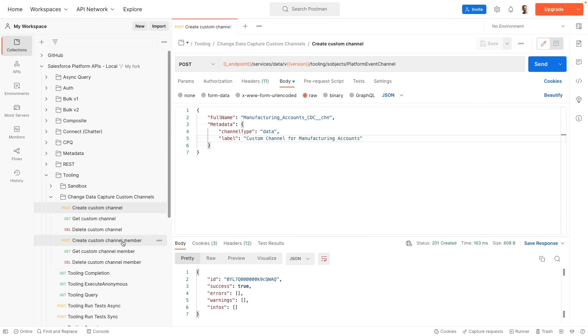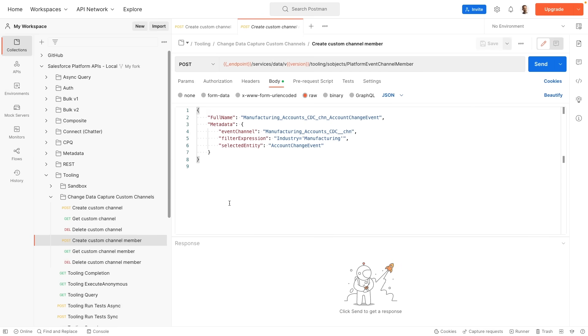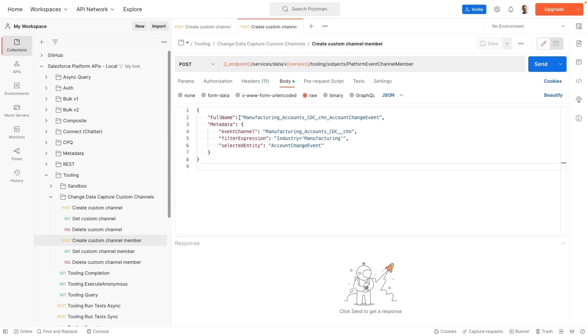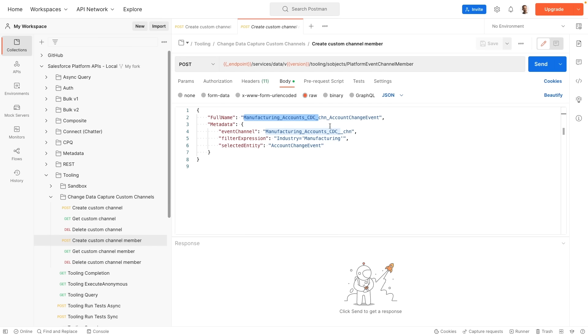And we're going to now add members to this channel. A channel can contain one or more members, and you can use custom channels to work with multiple types of entities. In our case we're going to add a manufacturing account member. And you can see here we're specifying an API name. The API name looks very similar to the event channel that we just created, except there's only one single underscore instead of two like we had in the parent. This is extremely important because if you try to register an API name with double underscore you'll have an error.